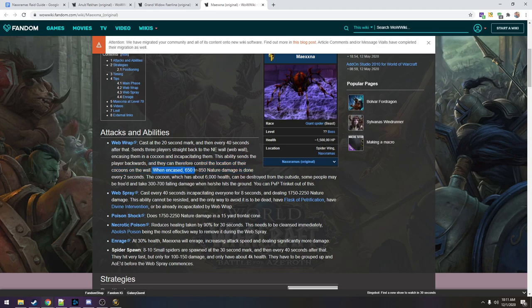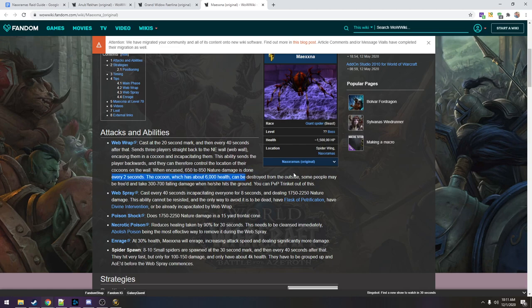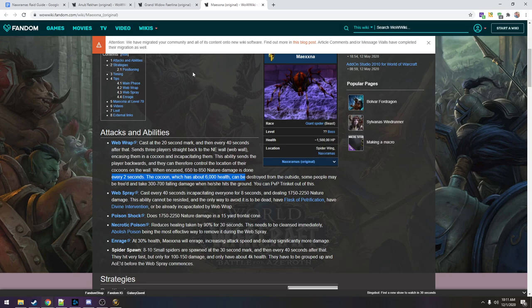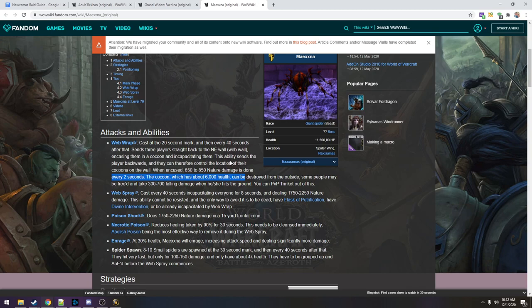This ability sends a player backwards and they can therefore control the location of their cocoons on the wall. When encased, they take a pretty good amount of damage. Cocoons have about 6k health, can be destroyed from the outside. Some people may be freed and take three to 700 falling damage when they hit the ground because they get encased like high up on the wall. Like you can use your PVP trinket to get out of the cocoon. But is that worth the whole raid going down one trinket or should we just free them? Web spray.